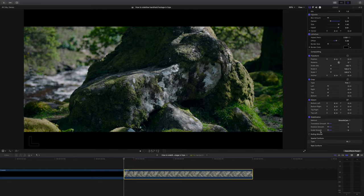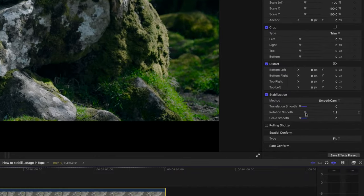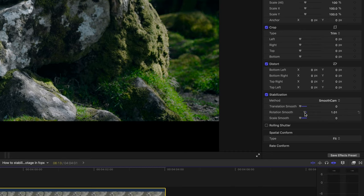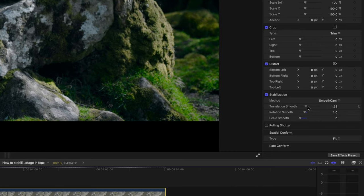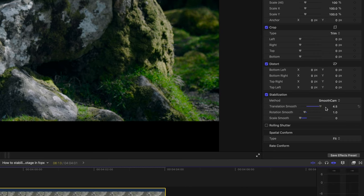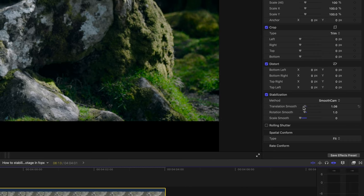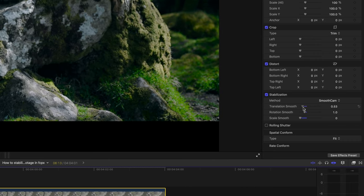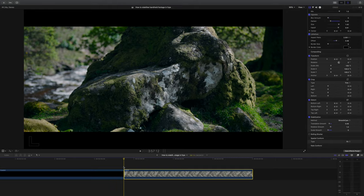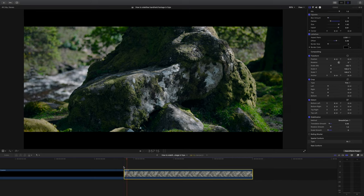So the question is how am I going to set my sliders? I'm going to keep scale smooth at 0 because I don't think it's having any effect at all. I'm going to set rotation smooth to 1, which is actually less than the default setting, and then I'm going to set translation smooth to around 0.5 — bearing in mind the default is 1.5.